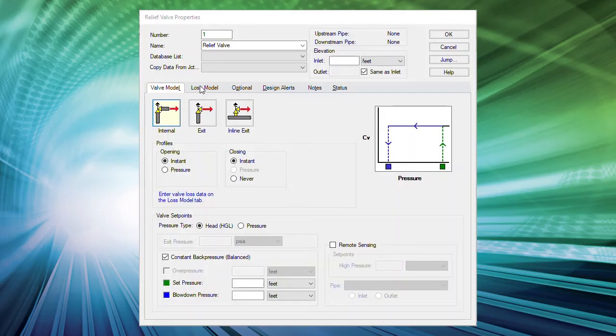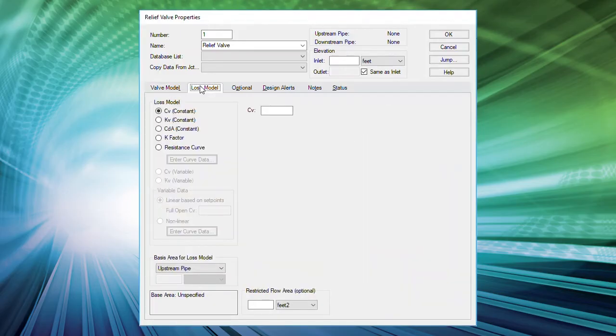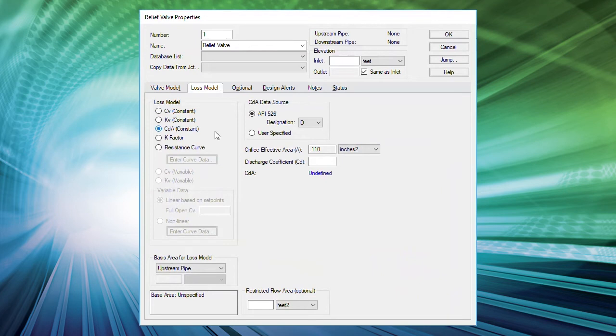Number five, we've updated the relief valve property window so you can select standard relief valves with equivalent orifice areas as defined by API 526.